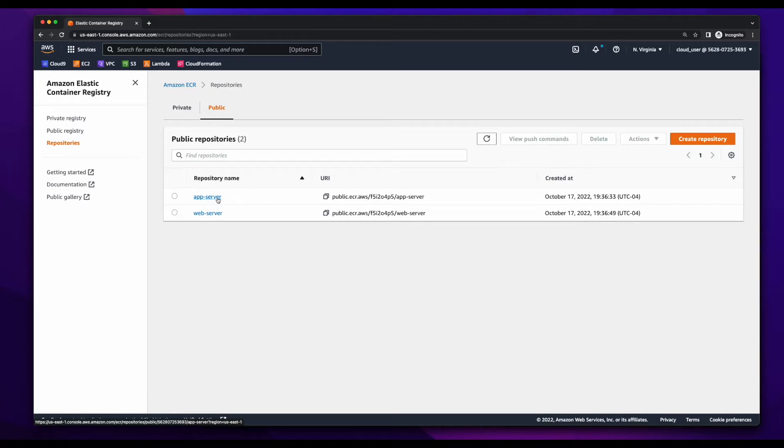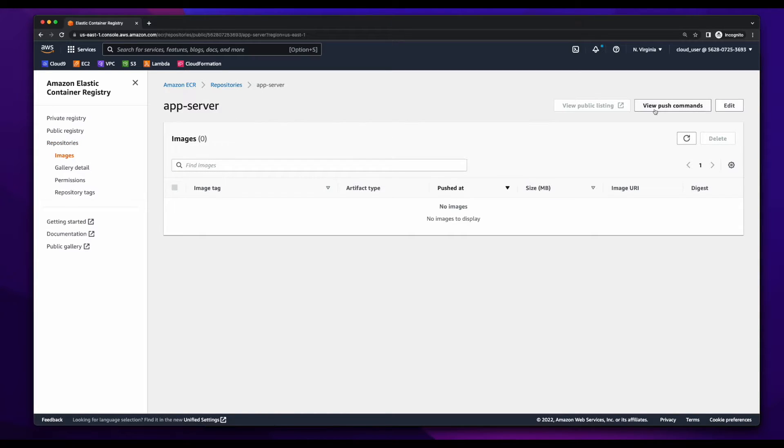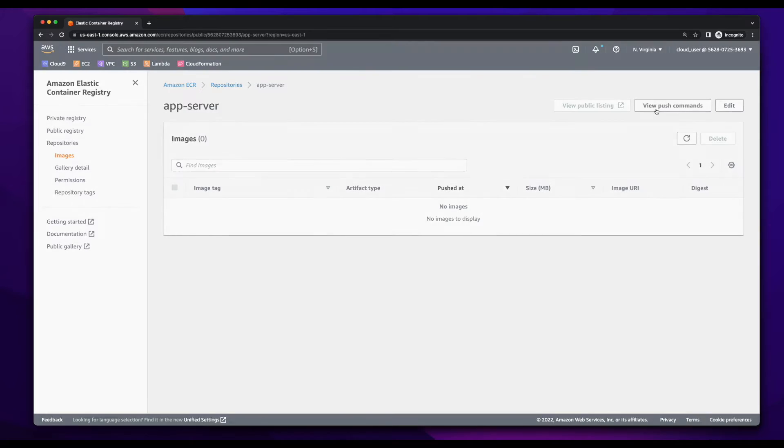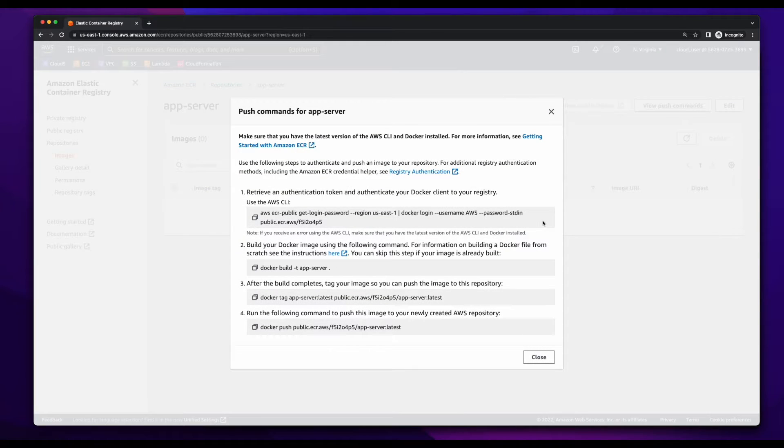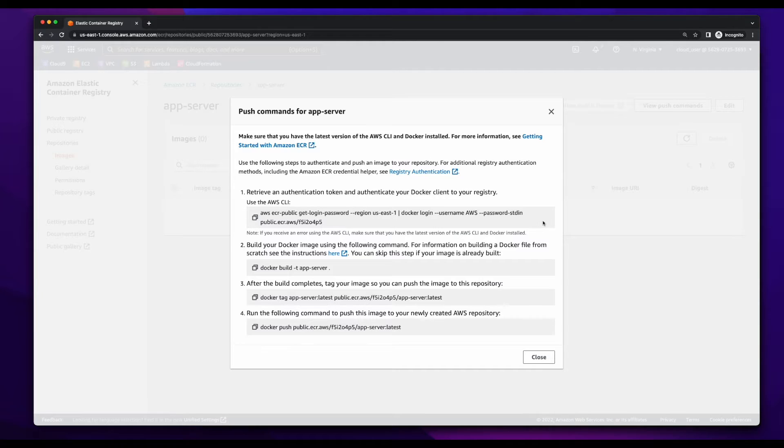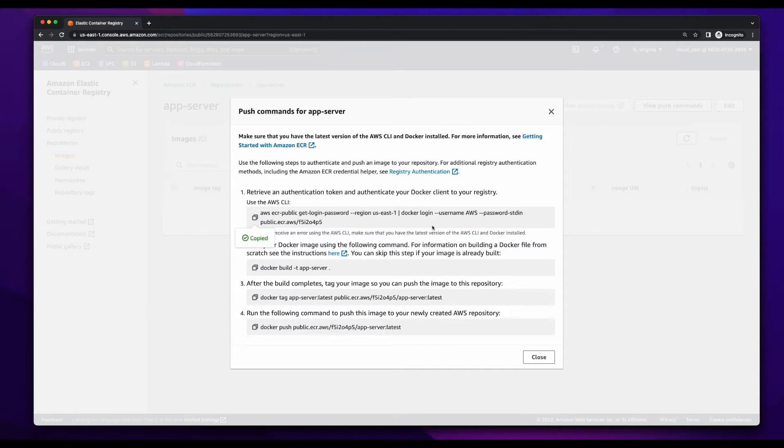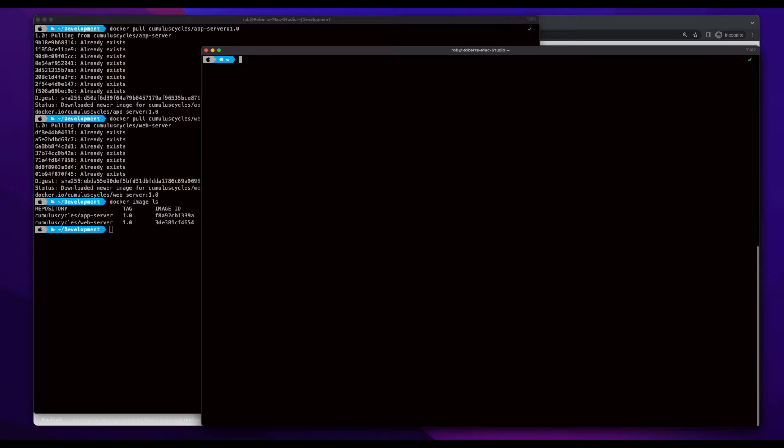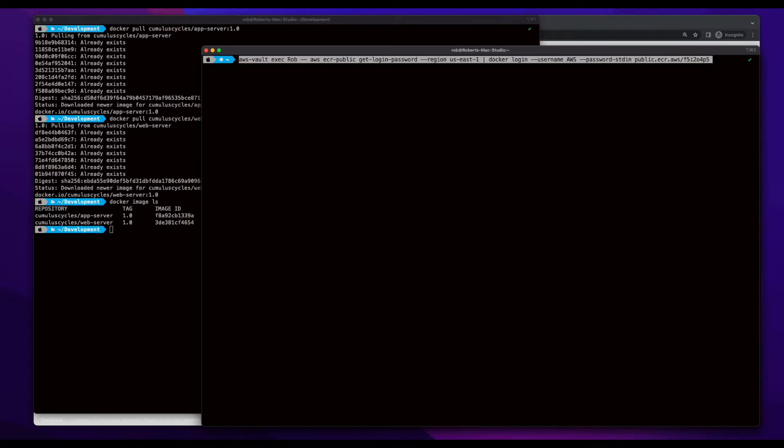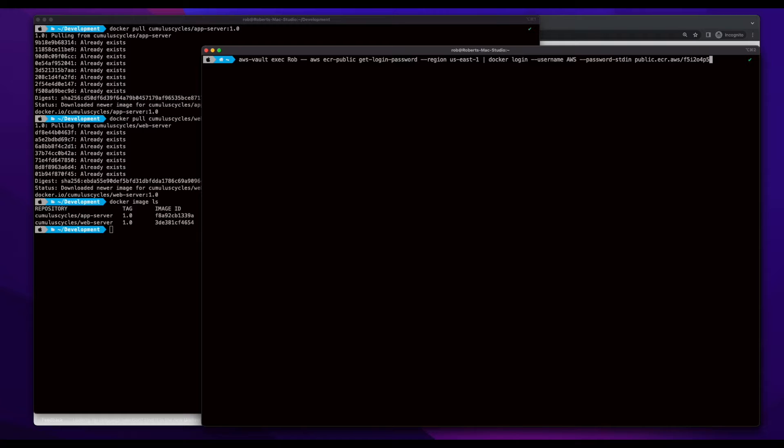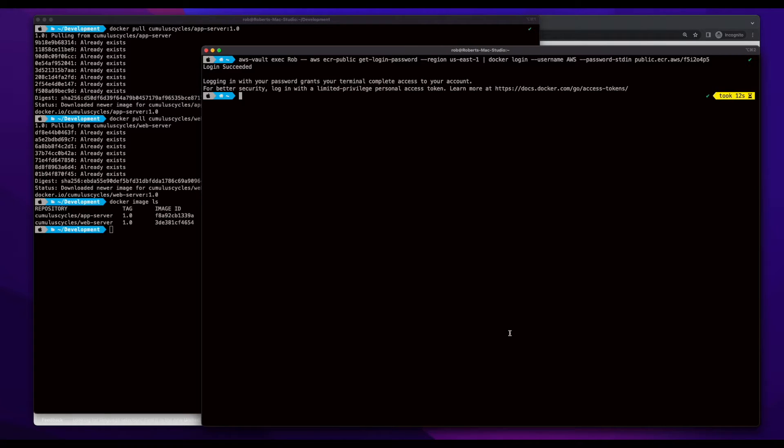And I can do that by clicking on one of the repositories, then clicking the View Push Commands button. I'll actually need all these commands in the process of tagging and pushing the image to ECR. But for now, I'm interested in this first command. So, I'll copy it, then jump over to a terminal, and run the command. And login was successful.